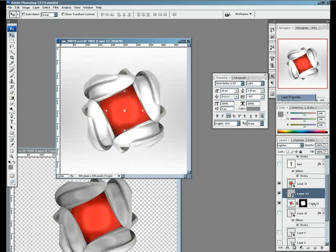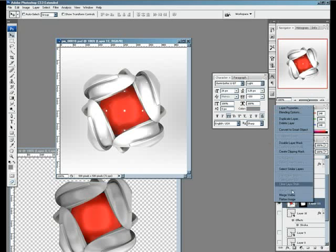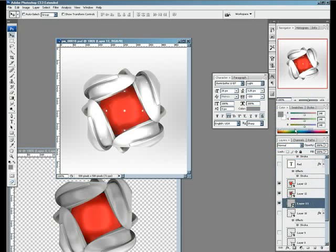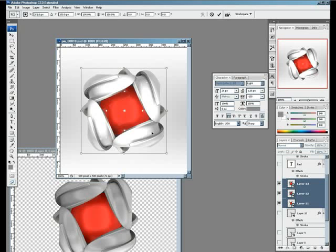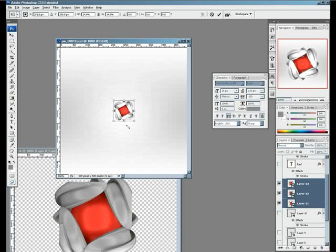A smart object means if I resize it, it will not be broken or pixelated. I'll start to resize it.